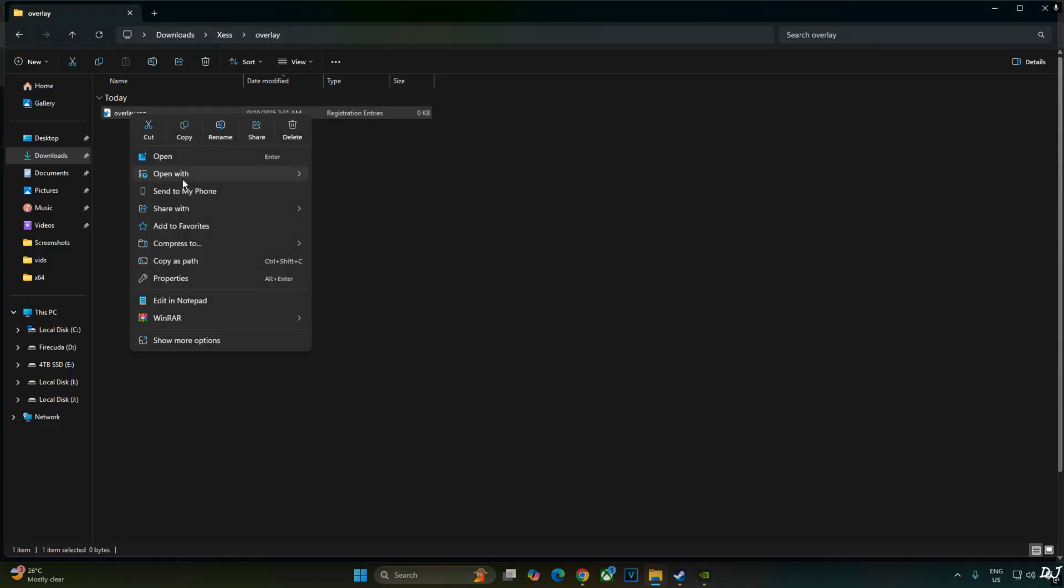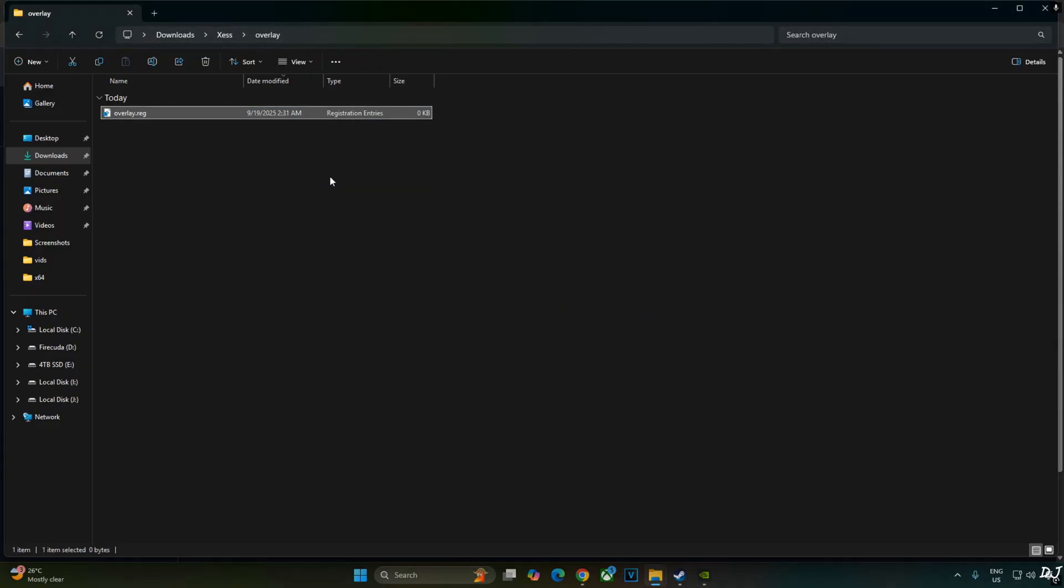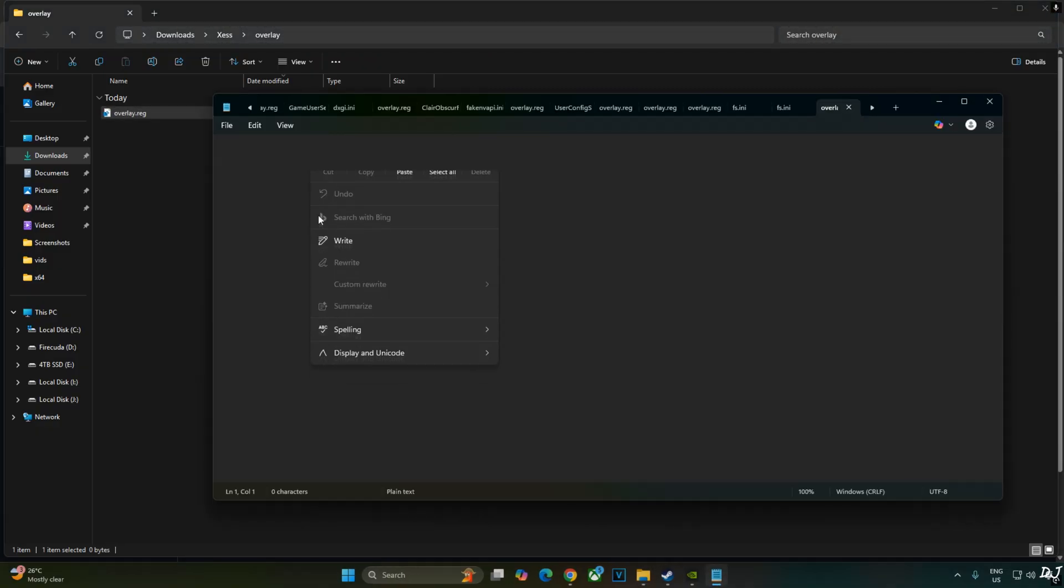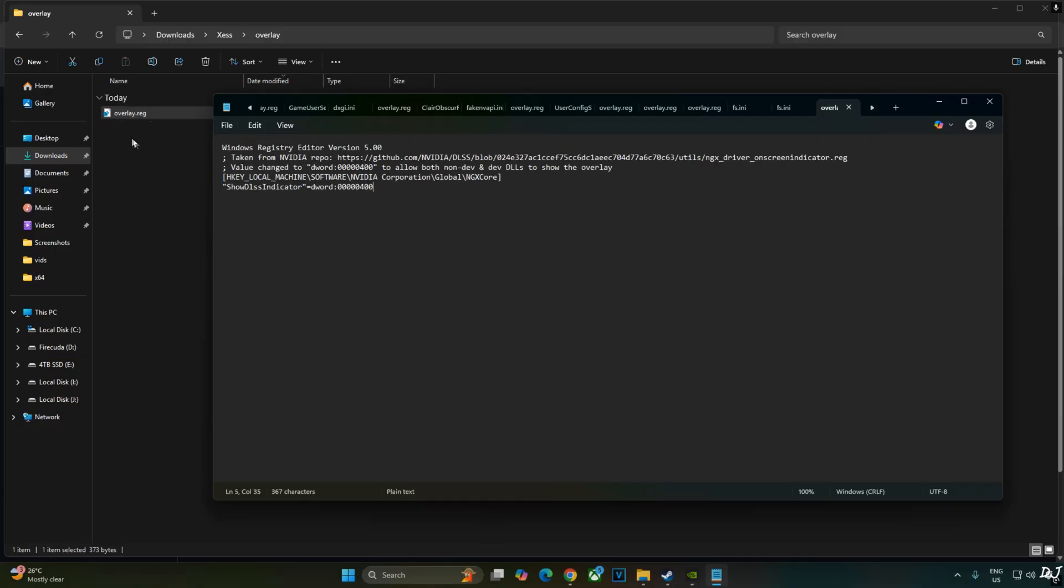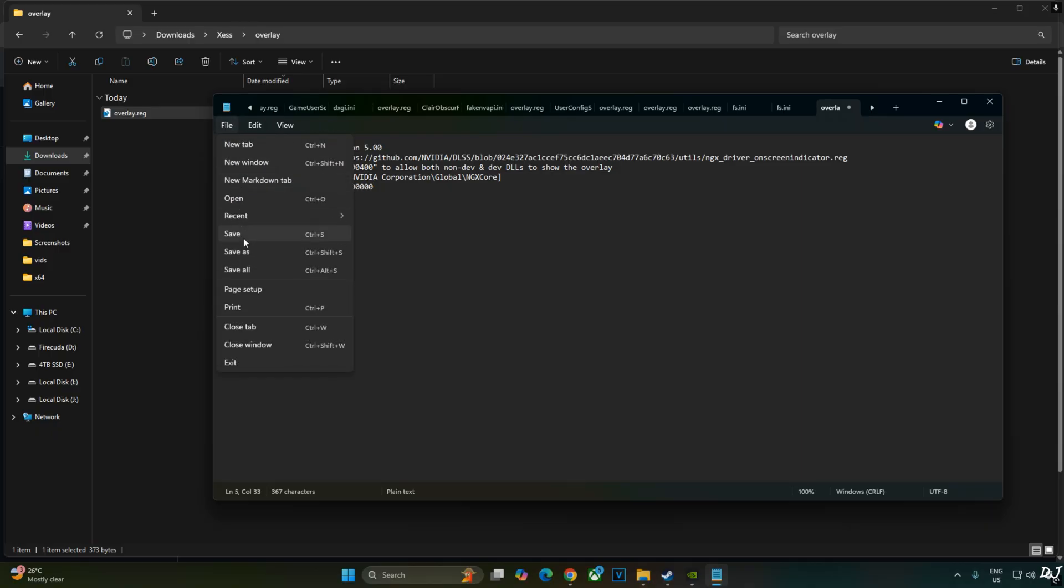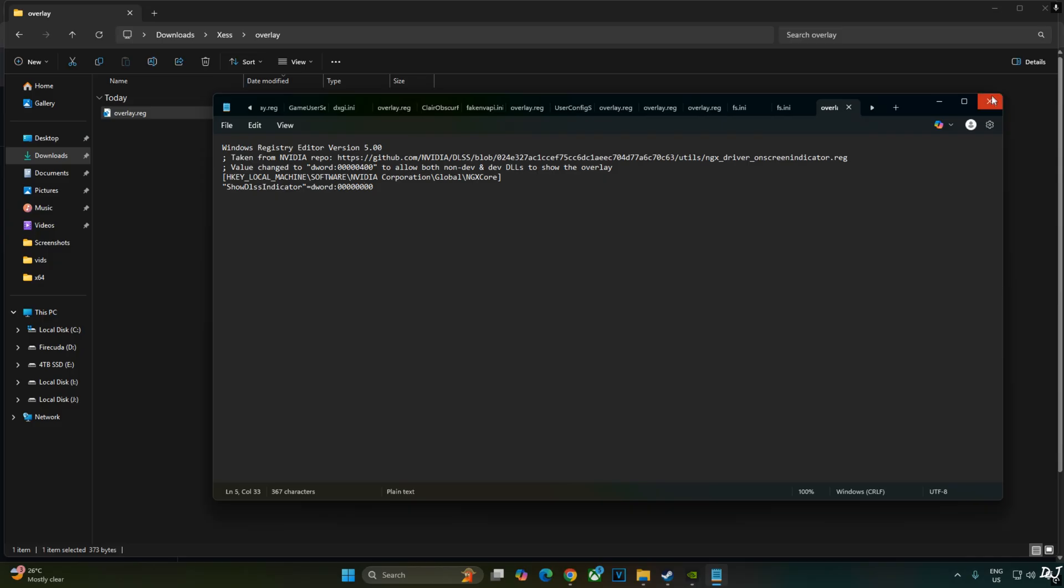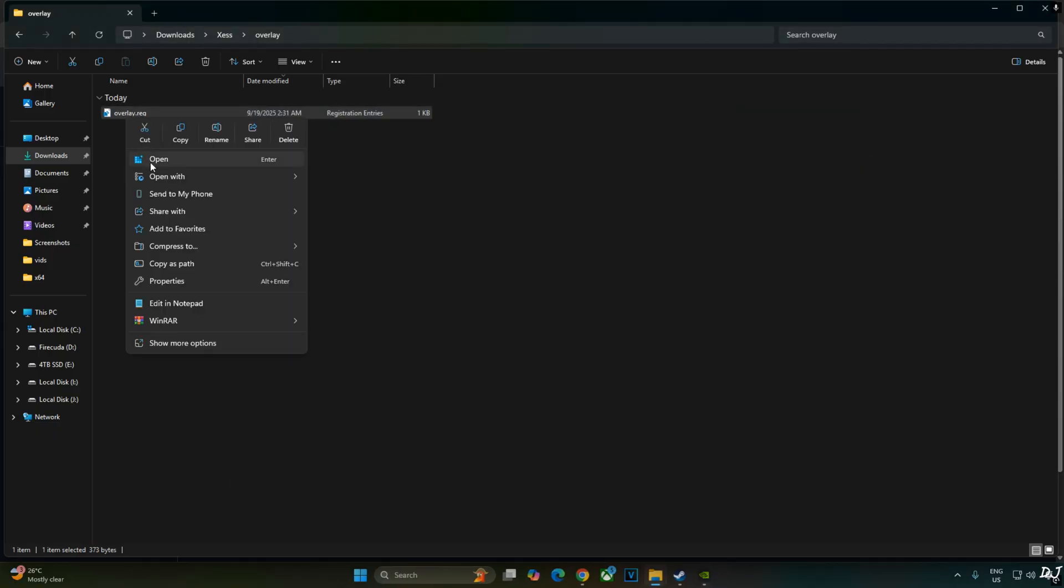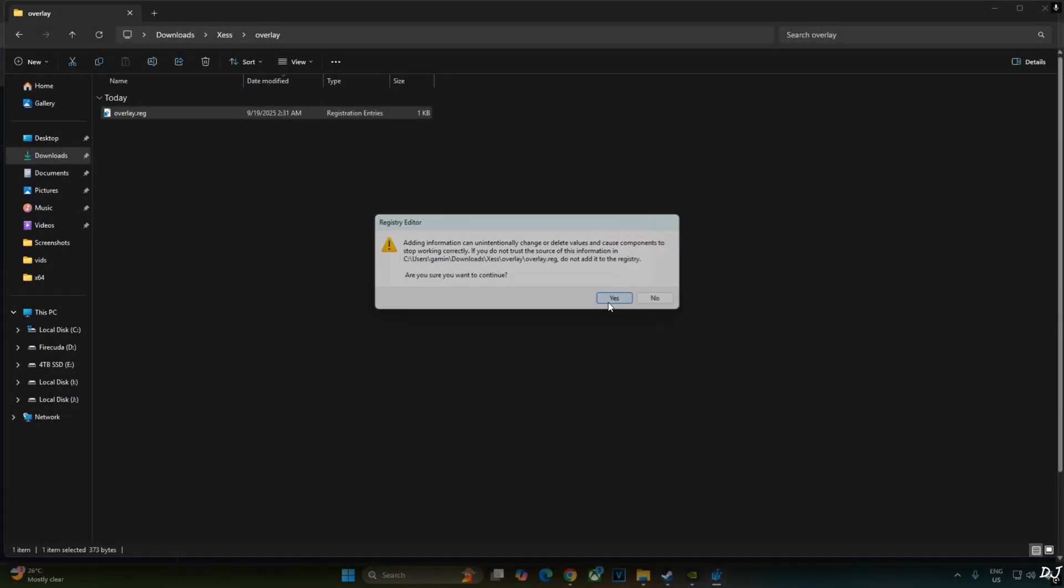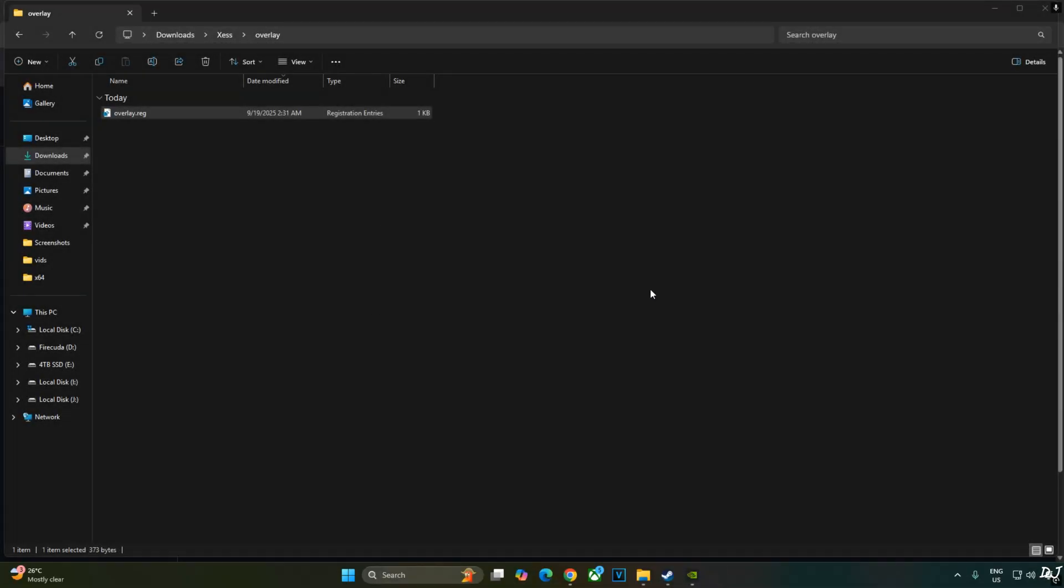Select the file. Right click. Open with notepad. Paste the lines here. Click on file. Click on save. Close. And run this registry file. This will activate DLSS Debug overlay. If you want to disable it, replace the number 4 here with 0. Click on file. Click on save. Close. And run this registry file. I will revert the change as I want to enable DLSS Debug overlay. Select the file. Right click. Open. Yes. OK.